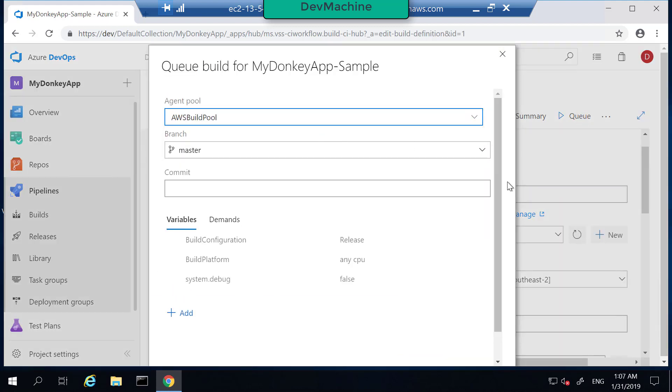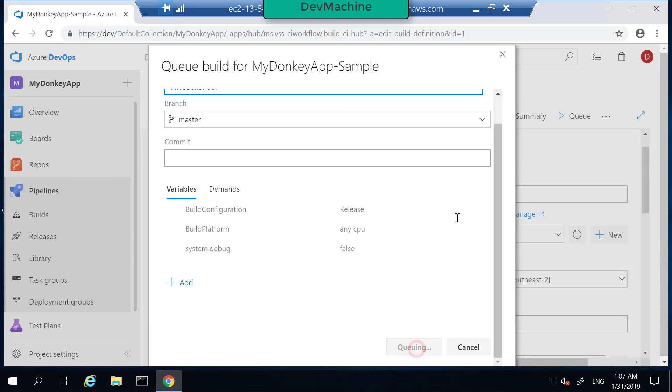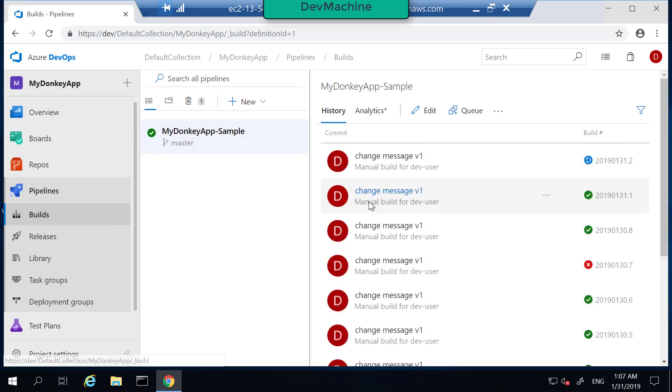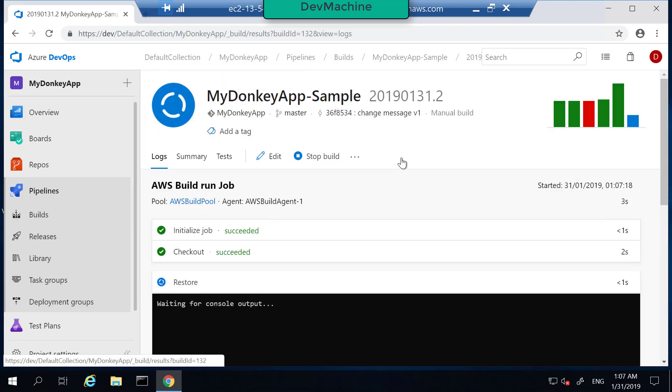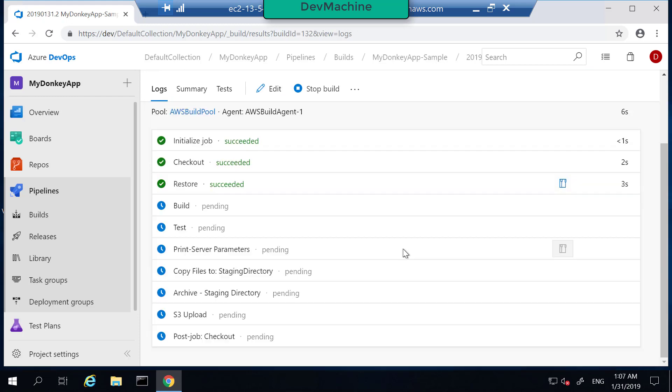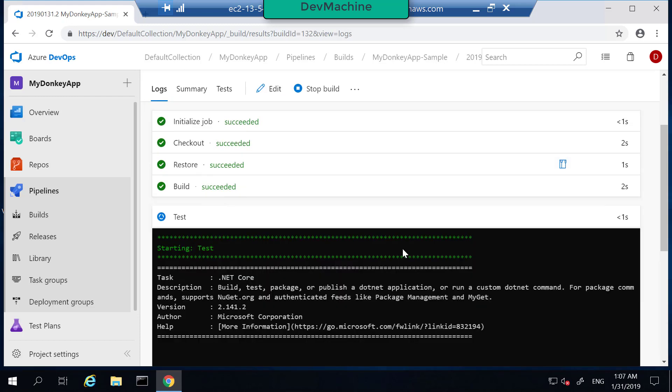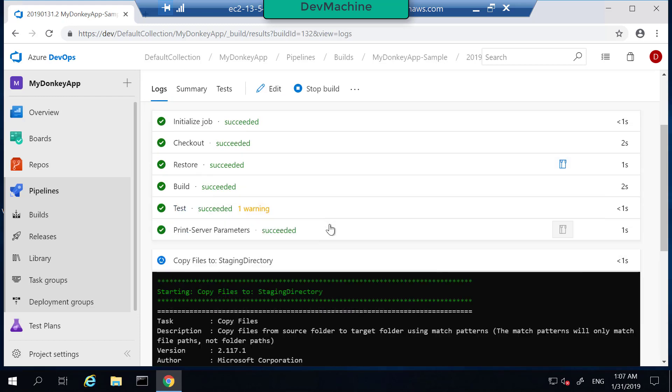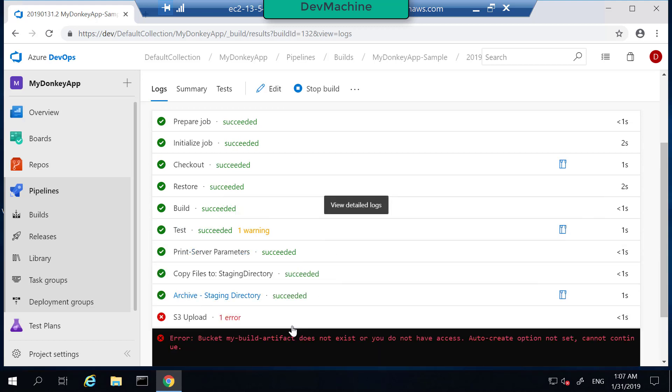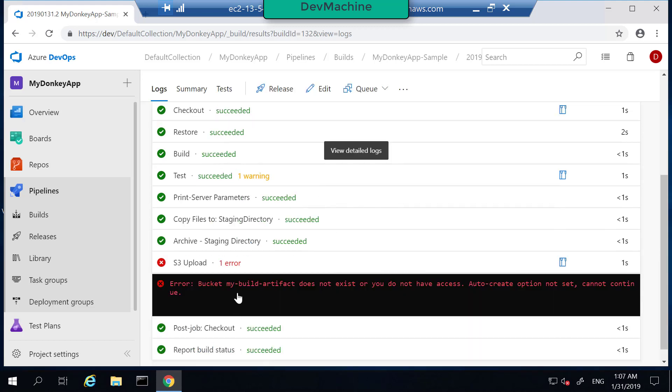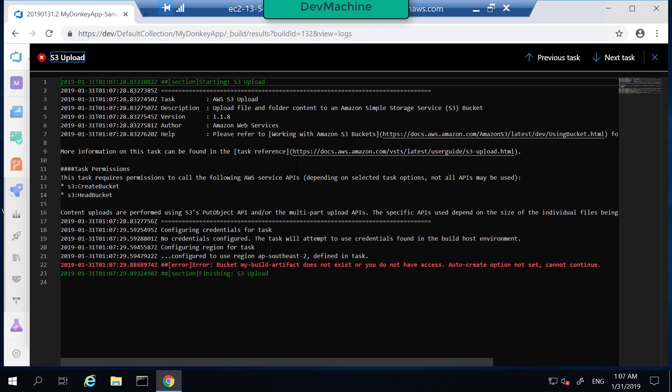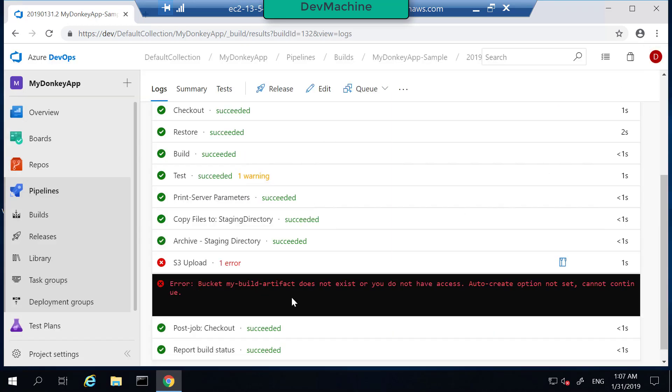And then let's execute the pipeline to see whether it successfully works. Click AWS build pool, queue the build. Now this should throw an error because I don't have permissions to upload to S3. So select this build that is running and let's try to fix that security issues once we get that error. So it says bucket my-build-artifact not exist or you do not have access. The reason why you got this is when this task tries to execute, it doesn't have permissions to access S3. The reason for that is of course our build agent doesn't have permissions, so let's attach a permission so that our build agent will have enough permissions to upload the content.